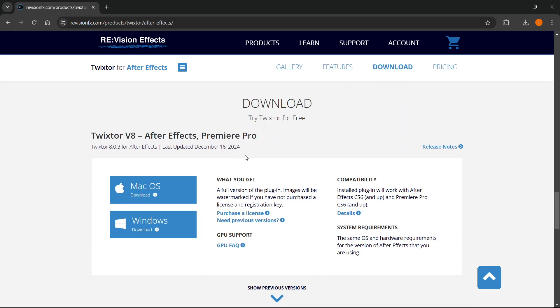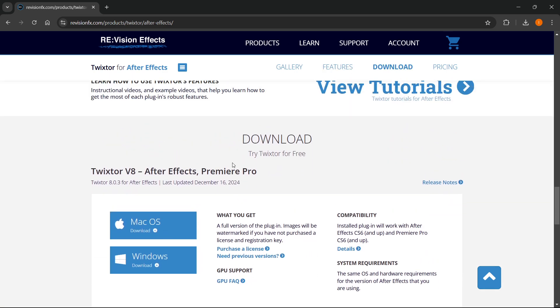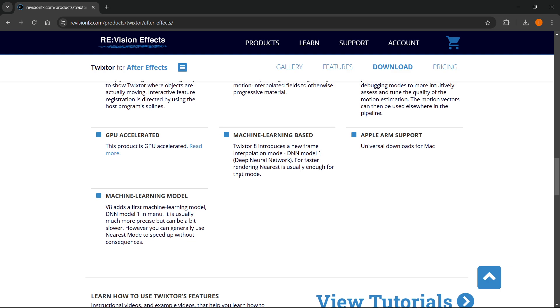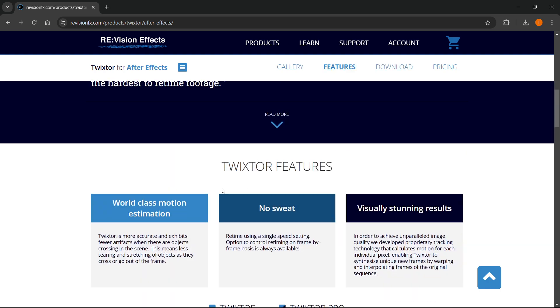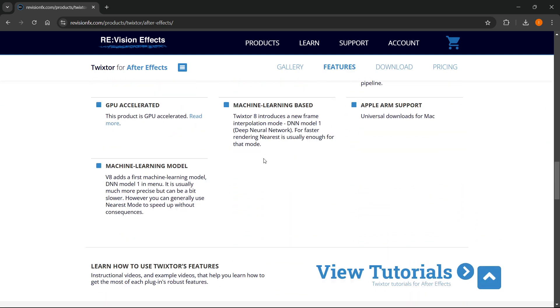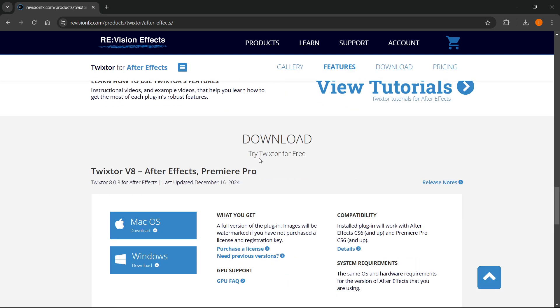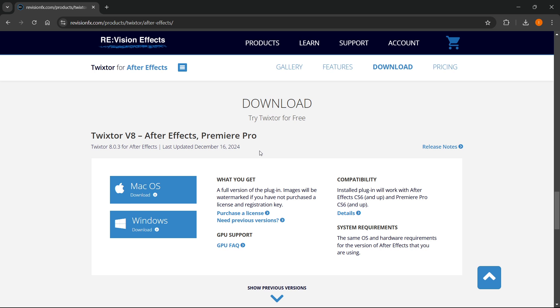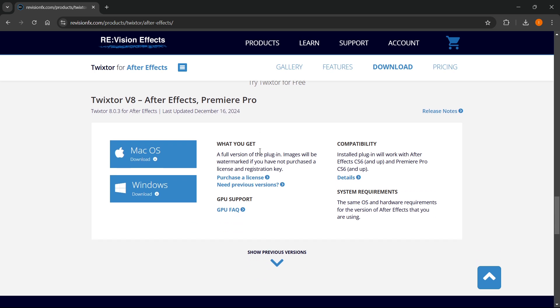It will take you down here to this download page. It may ask you for what platform you're using. So if it asks you, for example, if you're using After Effects or anything else, just click on After Effects, and that will be it. Then what you want to do is click on either Mac OS or Windows or whatever you have, and then download it.